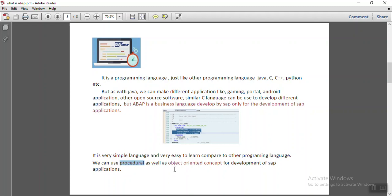If you are from a non-programming background or if you are a functional consultant, then you can easily start with procedural language. And once we learn the basic concepts, then we can move to object-oriented concepts.